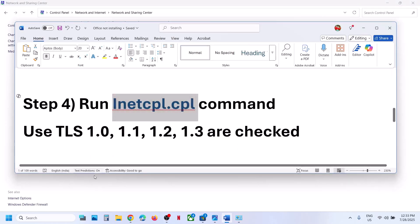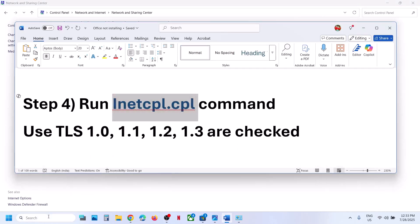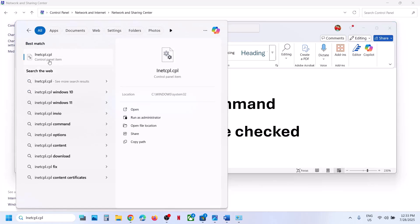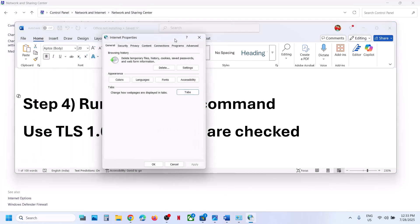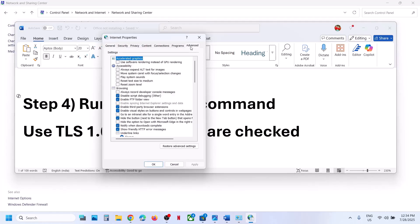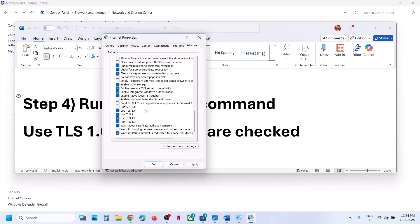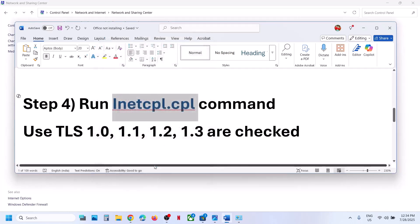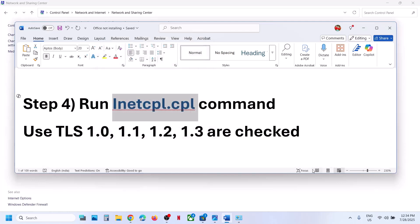The next step is to run the inetcpl.cpl command. Type 'inetcpl.cpl' in the search box and open it. Go to the Advanced tab, scroll down, and make sure Use TLS 1.0, 1.1, 1.2, and 1.3 — all four are checked. Then hit Apply, click OK, and try to install Office again.